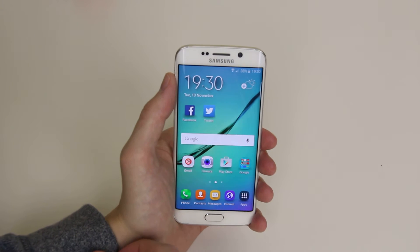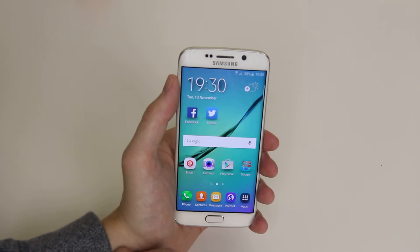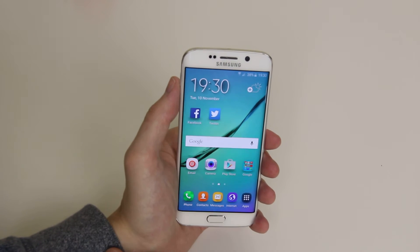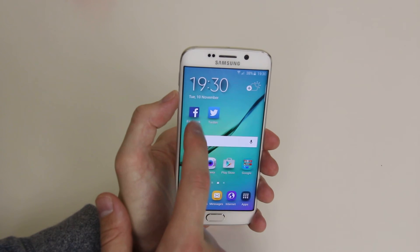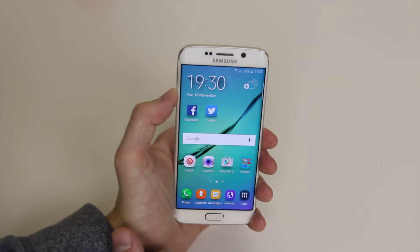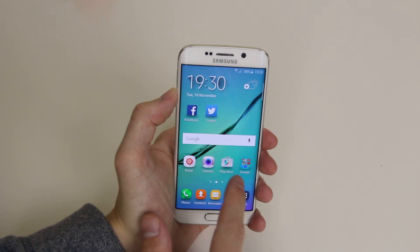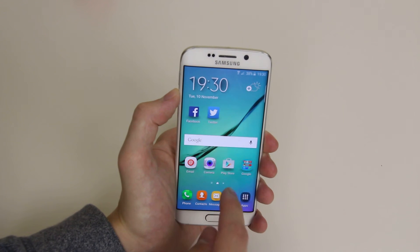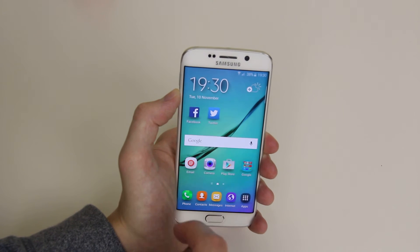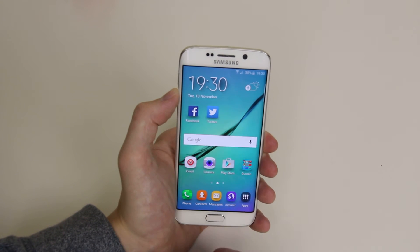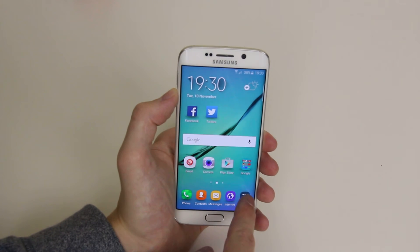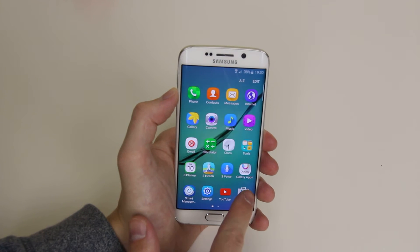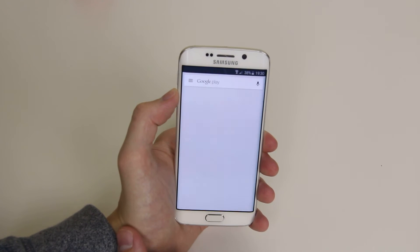First of all, we will need to access the Play Store to download the application. To do this we simply go into the Play Store application itself. If it's not on your home screen like mine is, go into apps and you will find Play Store in there — simply click on it.